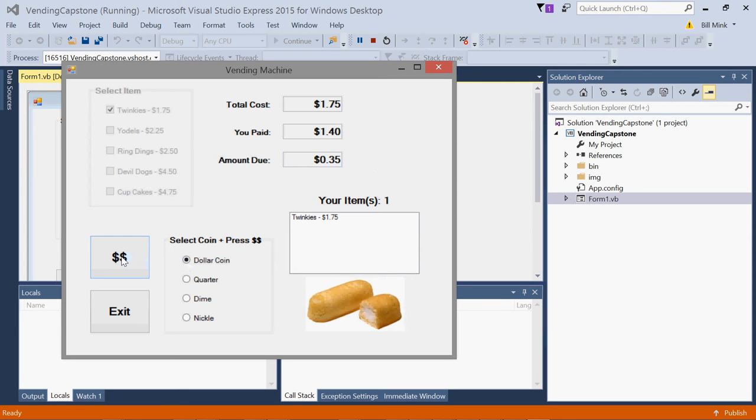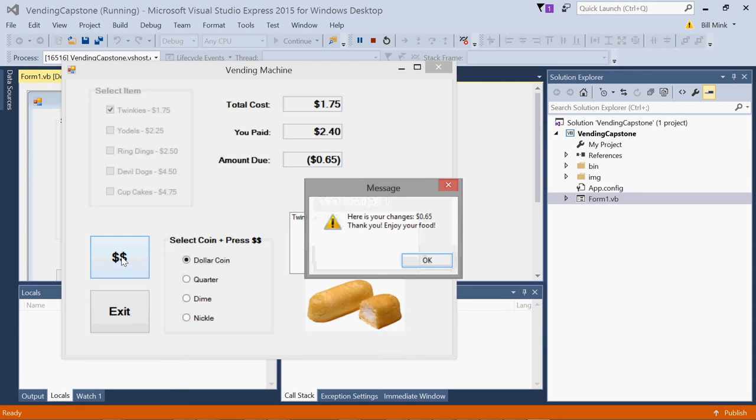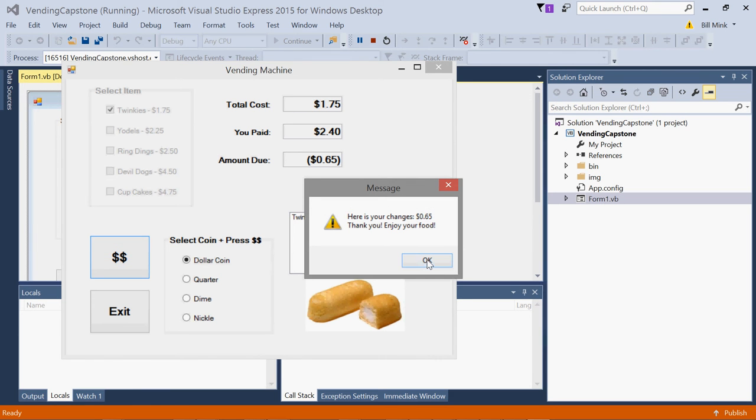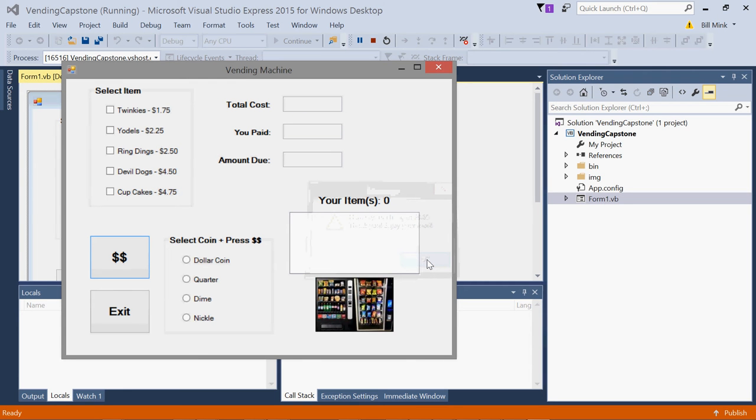You get the message here's your change, thank you for your food, simulating dispensing of the item. Another 10 points available as extra credit, and this project has that.